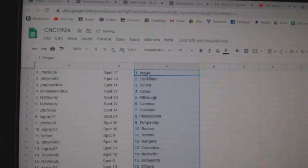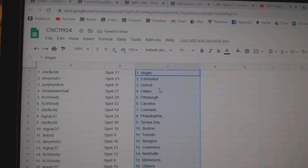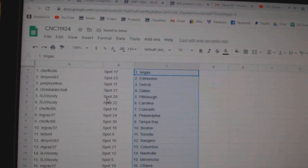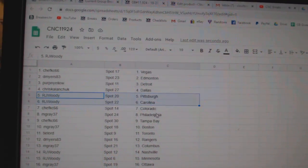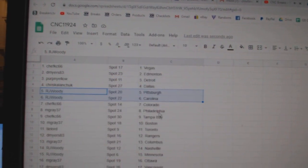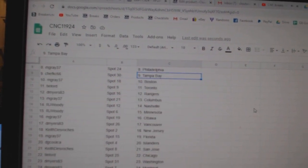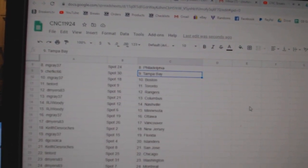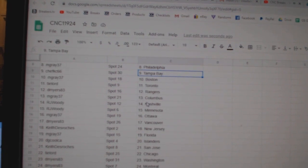Chef Casey has Vegas, D. Myers Edmonton, Purpen Yellow Detroit, Chris Dallas, R.J. Pittsburgh Carolina, Chef Casey Colorado, M. Gray Philly, Chef Tampa, M. Gray Boston, Ty Lord Toronto, D. Myers Rangers.